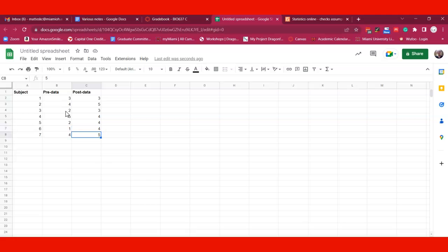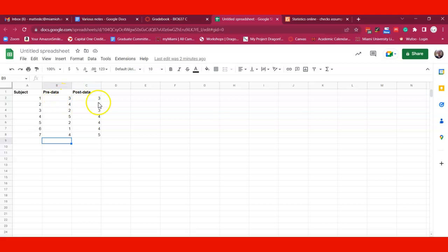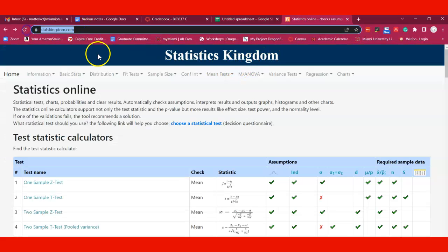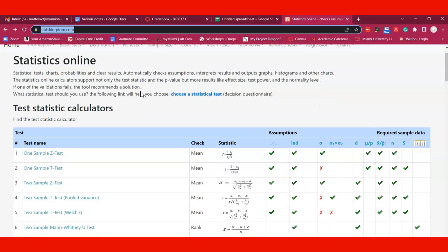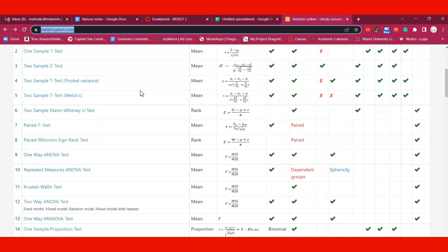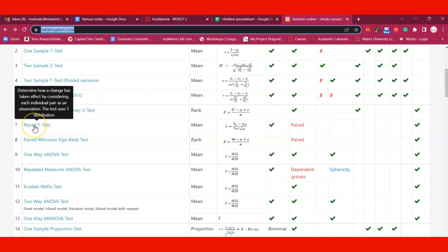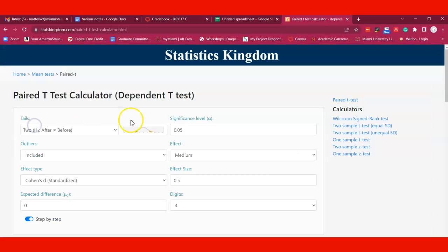Now you want to know, is there a significant difference? Is there a significant increase from the pre survey to the post survey data? I'm going to go over to statskingdom.com. This is a very useful website and it has a number of different tests you can use, including in this case, a paired t-test.